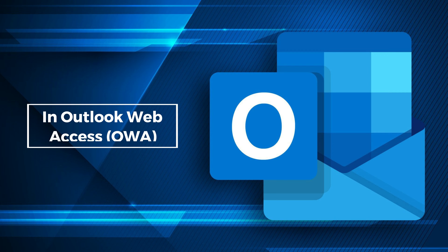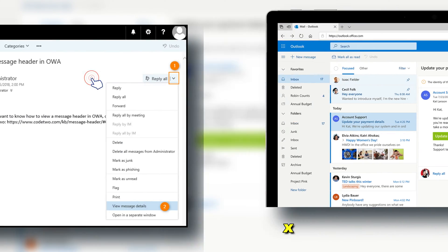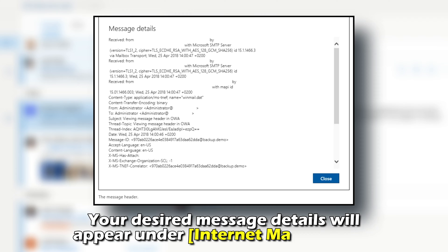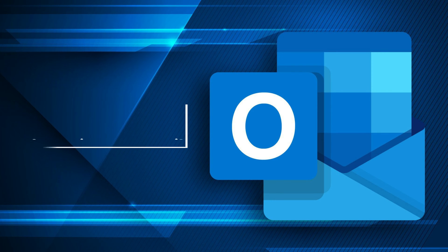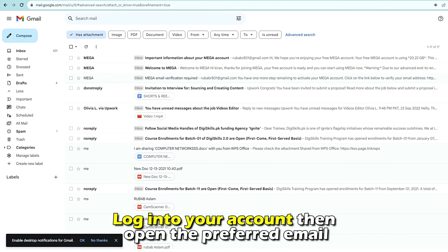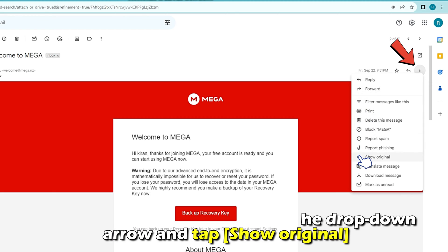In Outlook Web Access or OWA, open your inbox. Open the email you want in a new window, then click on the Letter tab. Your desired message details will appear under Internet Mail Headers. If you view your mail online on Gmail, log into your account, then open the preferred email. On the top right corner, click on the drop-down arrow and tap Show Original.